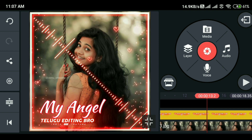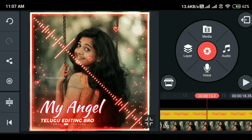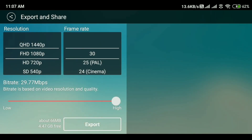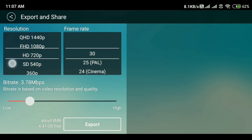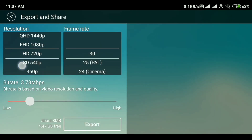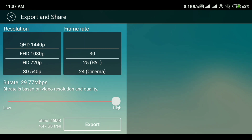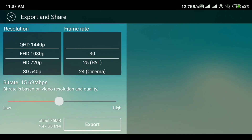Now let's change the gallery quality and decrease the quality. Click on the left side of the screen, then click on the right side of the screen.